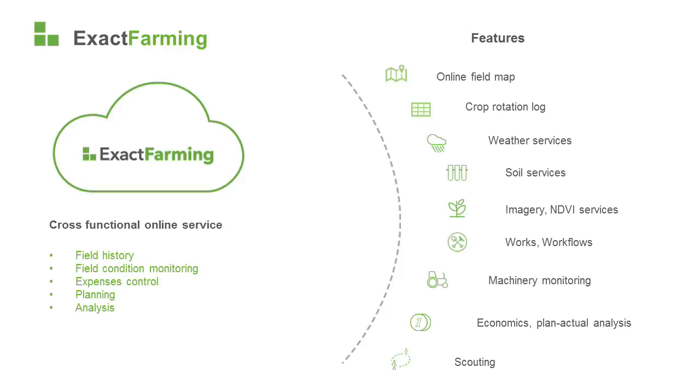With Exact Farming, you can keep field records in a reliable and secure place, monitor and control the situation on your fields, monitor expenses, plan your season, and analyze information.